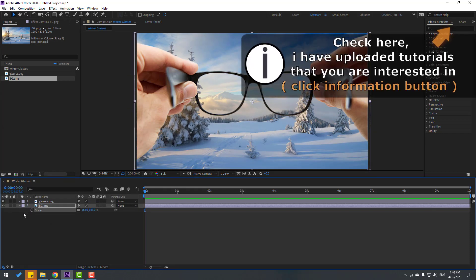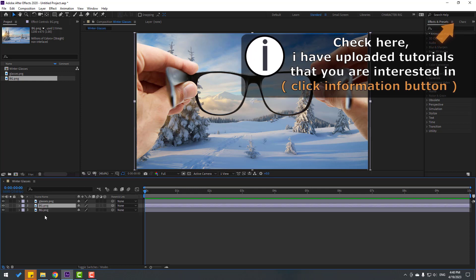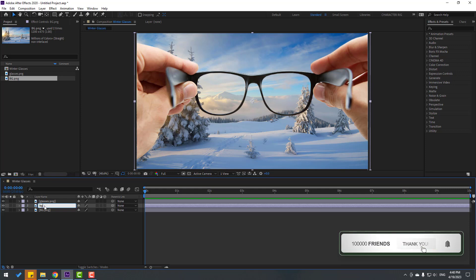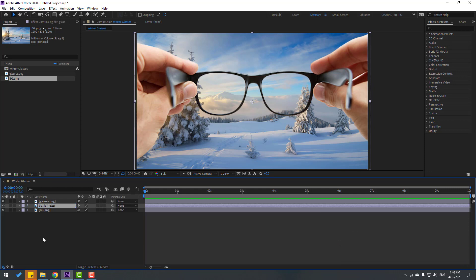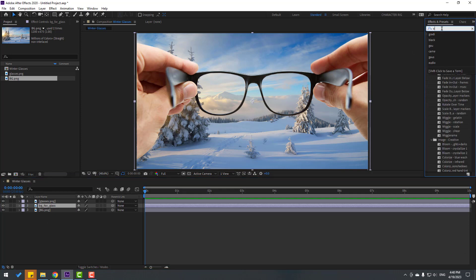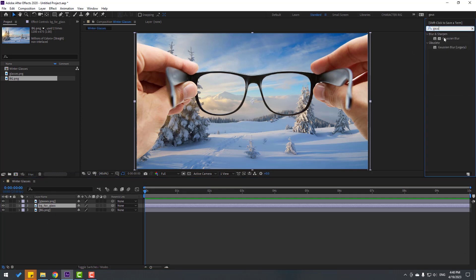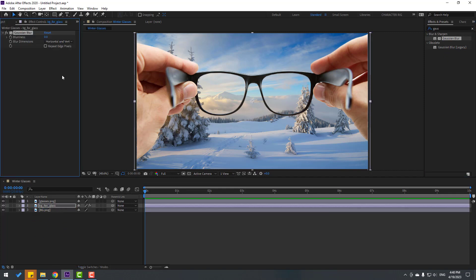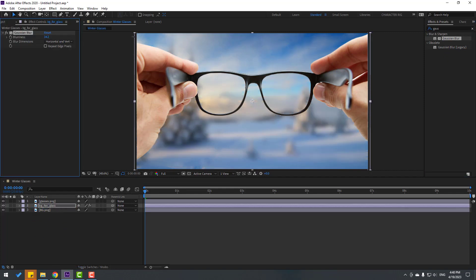Now select the background layer, press Ctrl+D to duplicate it, and rename it 'background for glass.' Then go to Effects & Presets, search for Gaussian Blur, and apply it to the background for glass layer. Change the blurriness like this.